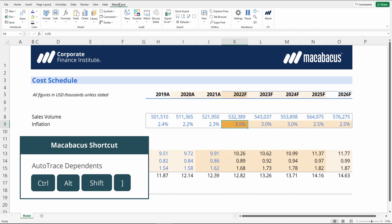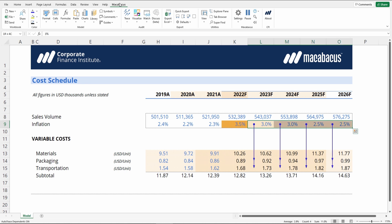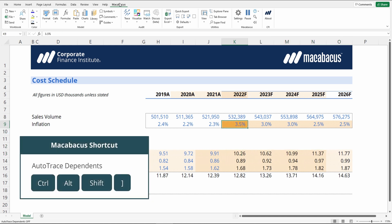We see here that for inflation, the 2022 figure of 3.5% is highlighted a much darker color than the other years. We would expect in vertical modeling that all of these years would be consistent. You can see that the other years are all referencing down; however, the Materials line item doesn't seem to be picked up as a dependent. So let's investigate.